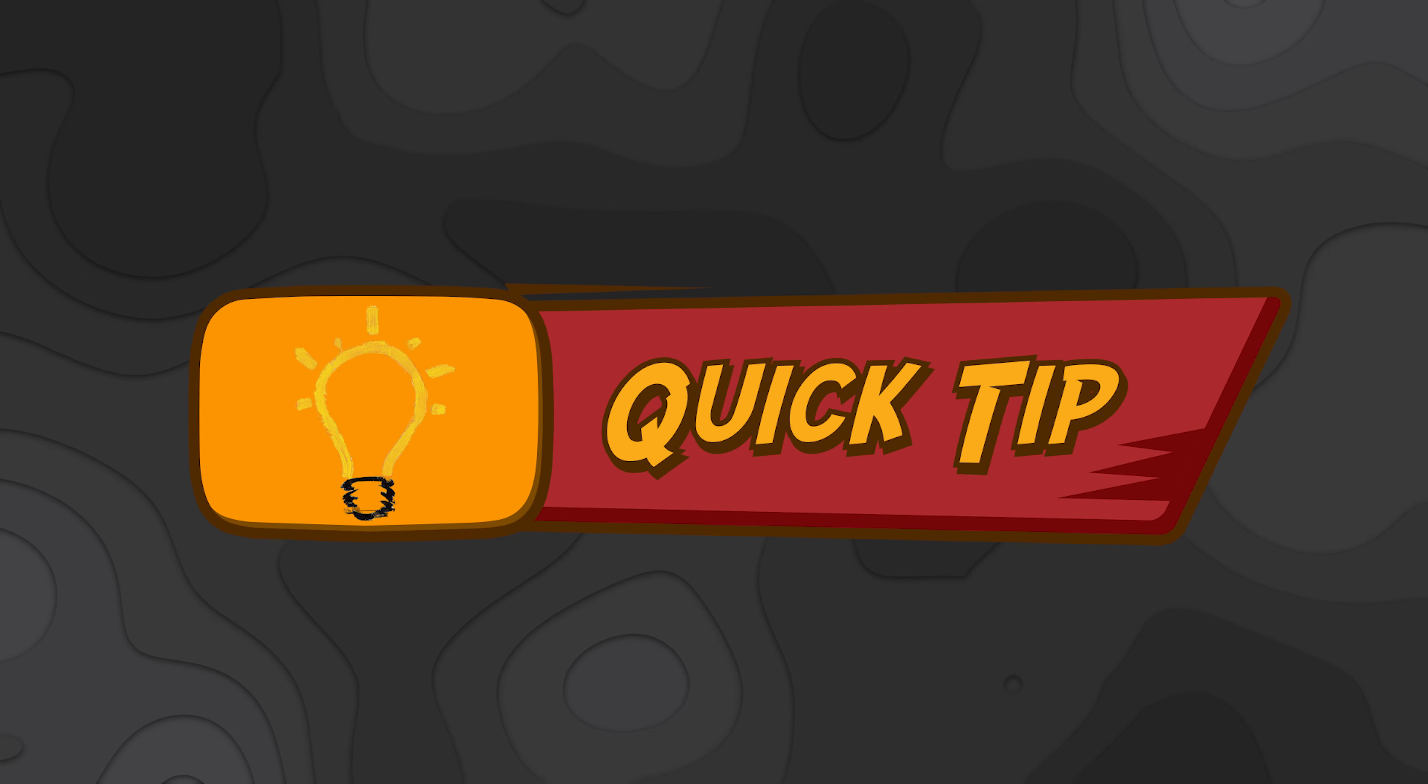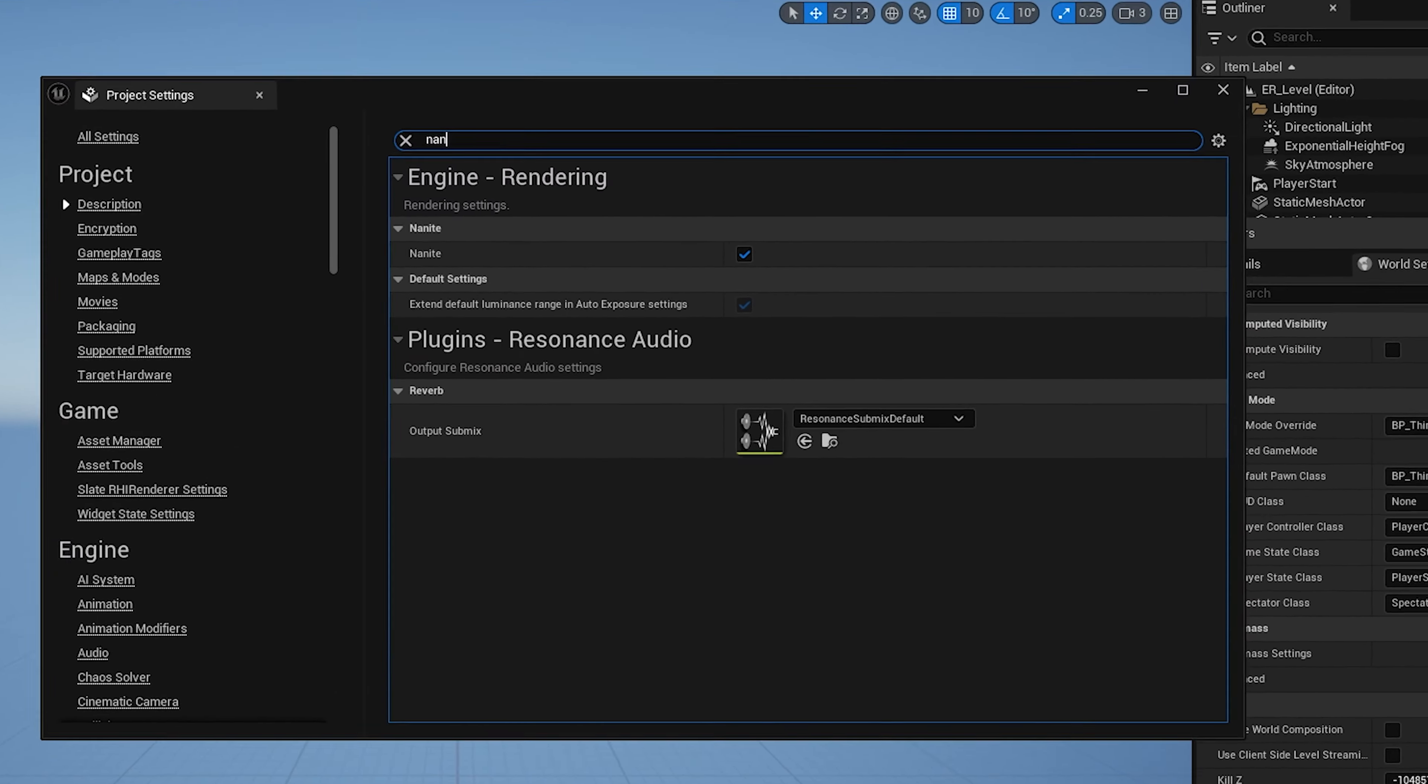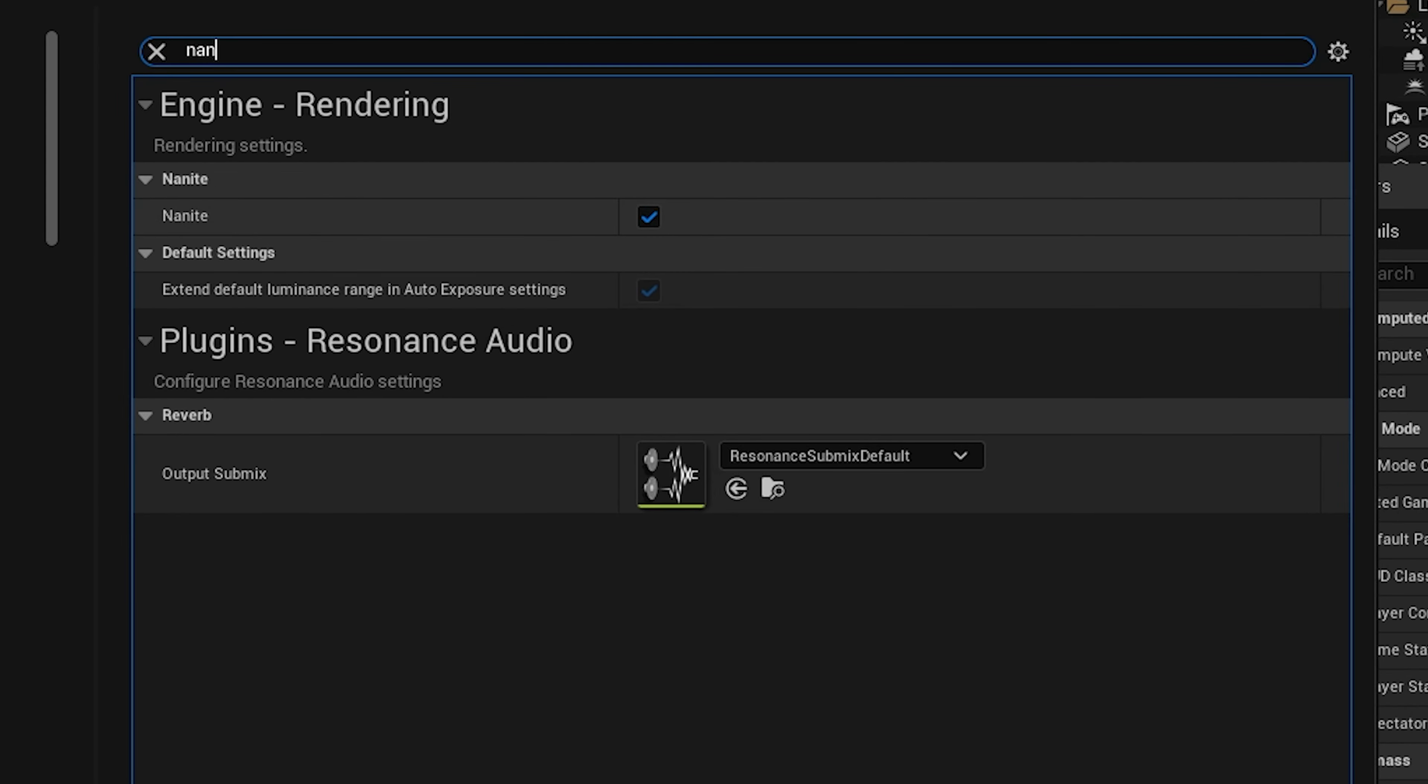Another tip. If you're also using Unreal Engine 5, and if it's super laggy, just turn off Lumen and Nanite. Those features are so hardware hungry, and trust me, your PC will thank you.